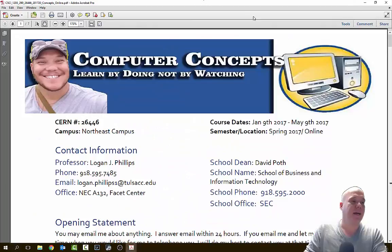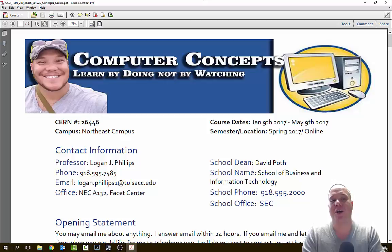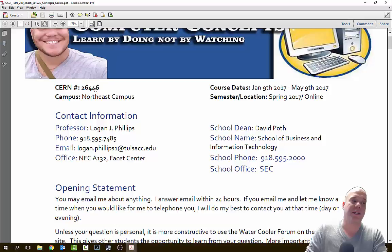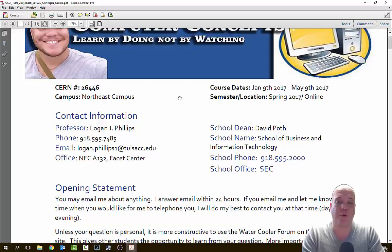Let's go ahead and open up our computer concepts syllabus for this year. The very first thing you'll see is my smiling face, quickly followed by what class the syllabus goes to. So if you're enrolled in computer concepts but it says Microsoft Excel up top, you may want to double check what class you enrolled in or make sure I have the correct syllabus up. It can happen that the wrong one goes up, so just double check that you are looking at the correct syllabus. This is for the spring of 2017 computer concepts syllabus. Below that you'll see a few different things — the CERN number for your course is going to be the first one.